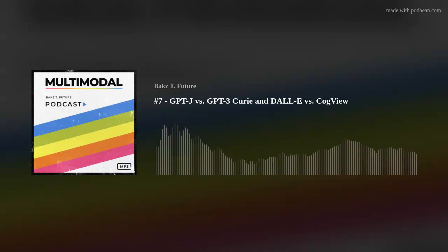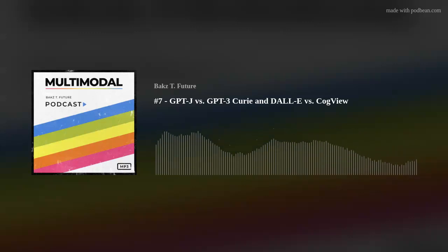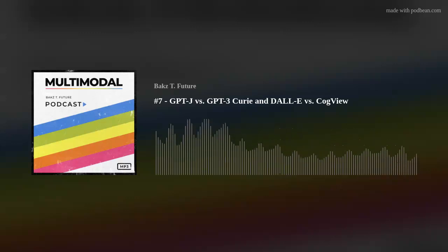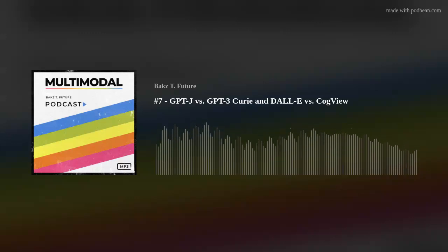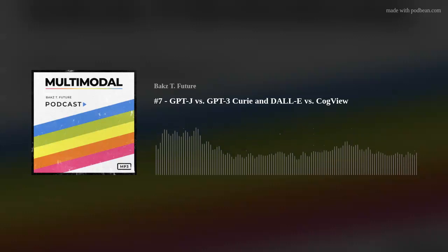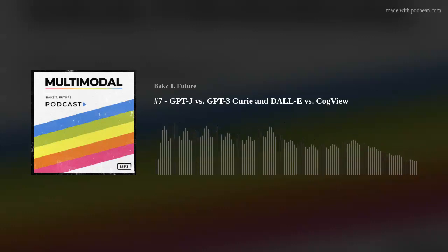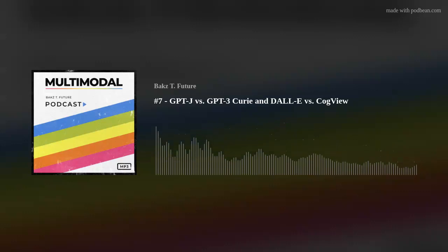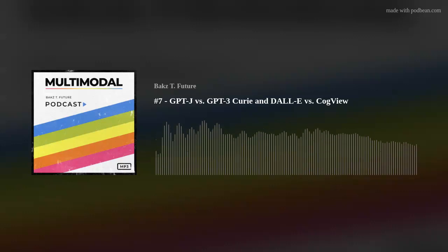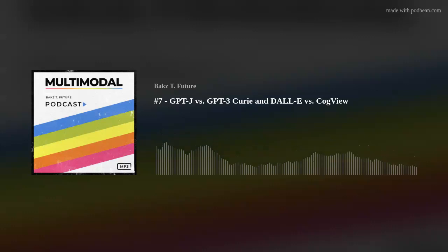People are saying GPT-J is just as good as GPT-3 Curie. The poll isn't done yet — I encourage you to follow me on Twitter at BAKZTFuture and vote. But personally, I'm still finding GPT-3 Curie is better than GPT-J. The quality of results feels better for various tasks — generation, prediction, all my usual stuff.